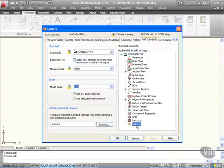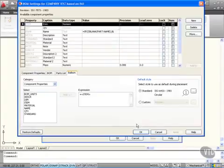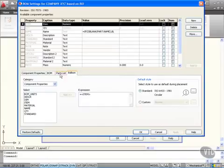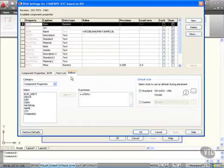So I'm going to double-click on that and what it does is it takes me straight into that BOM settings again. All of the balloons, the parts list, the BOMs, the component properties are all linked in this one particular dialog box. But I'm in the Balloon tab and you'll notice the only thing that comes up is the item expression just here.